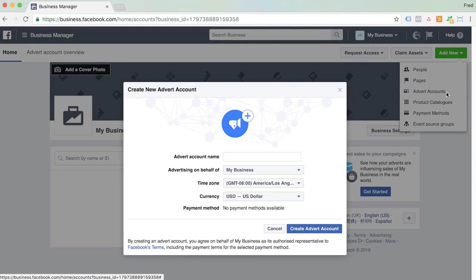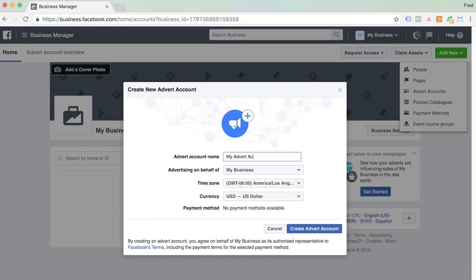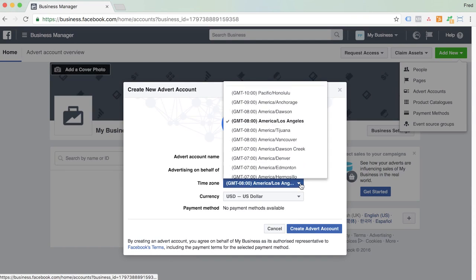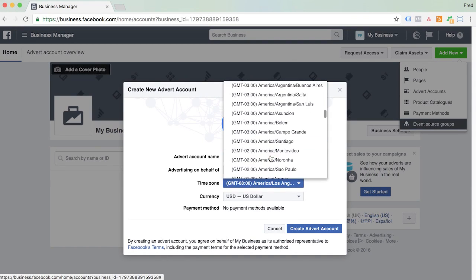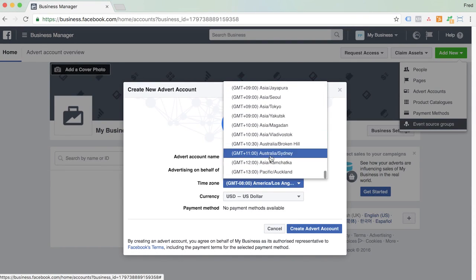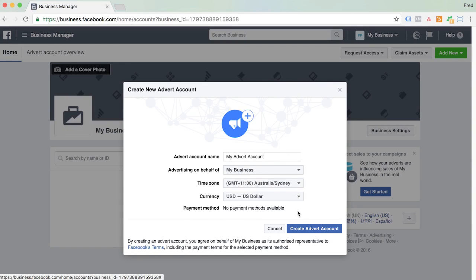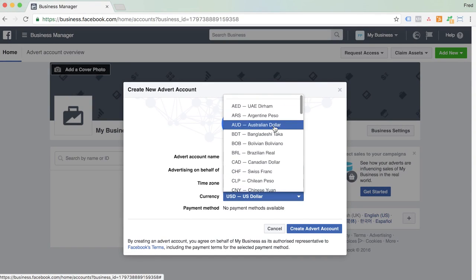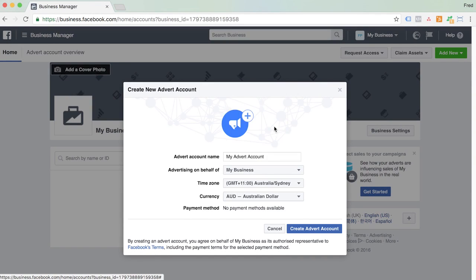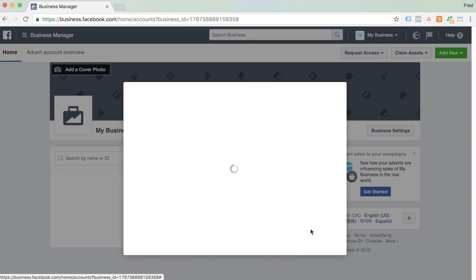Give your ad account a name — a unique name relating to your business; usually your business name will do. Select your time zone, and your currency. I'll put mine into Australian dollars. Then hit Create Advert Account.